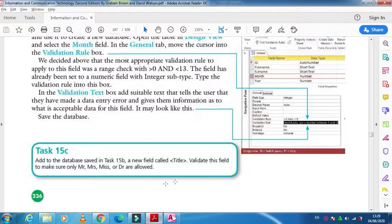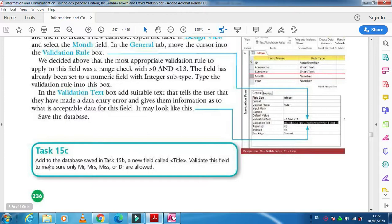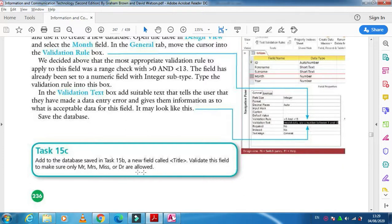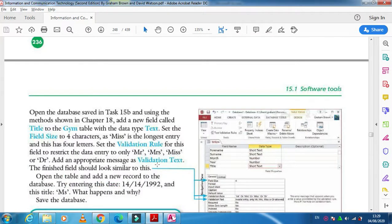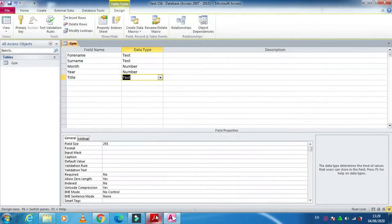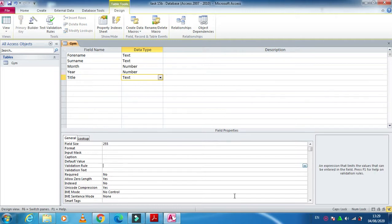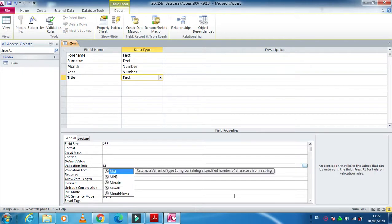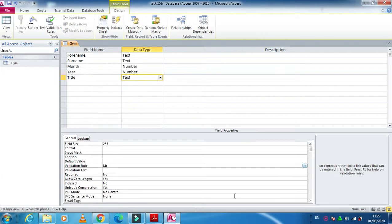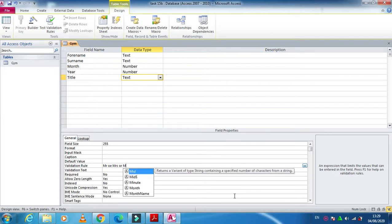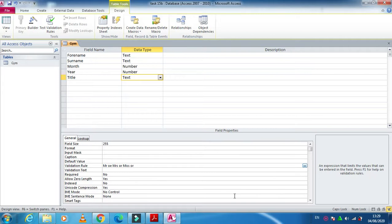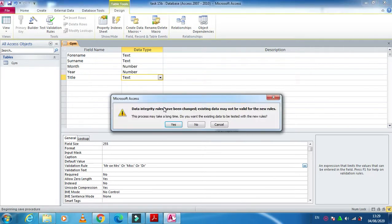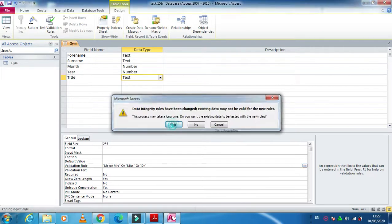And this one they ask you to validate this field to make sure only Mr., Mrs., Miss, or Dr. are allowed. So now you have to restrict your field to only that specific data. In this case, what you need to do is in the validation rule, just type here Mr. or Mrs. or Miss or Dr. Just click on save and OK.